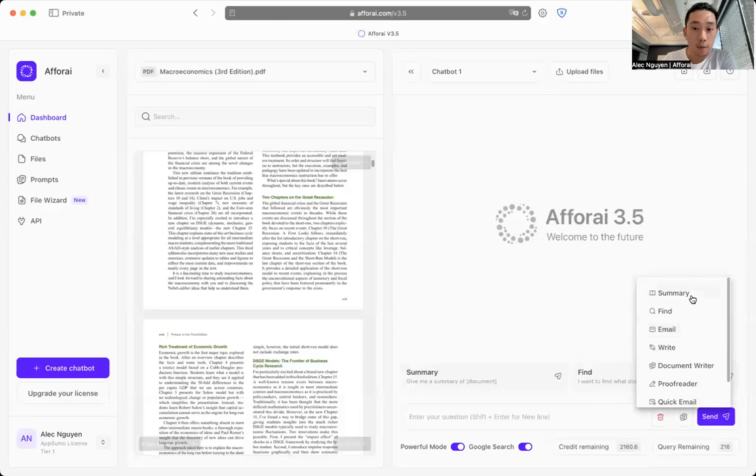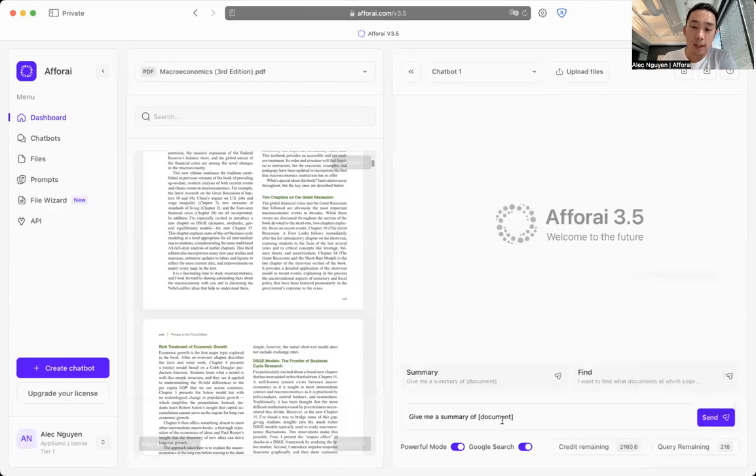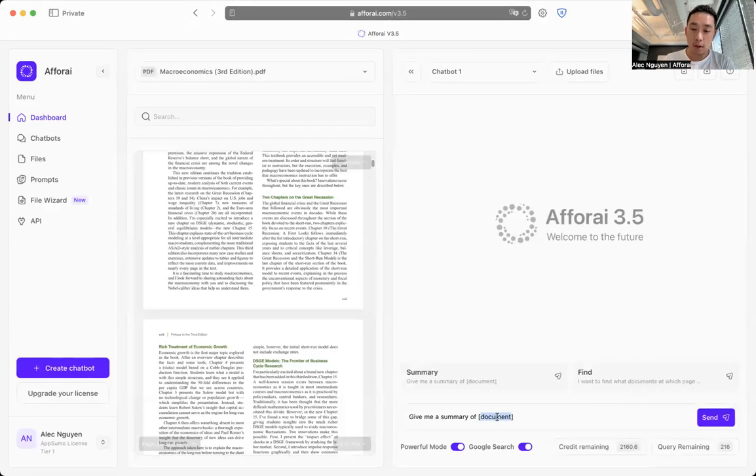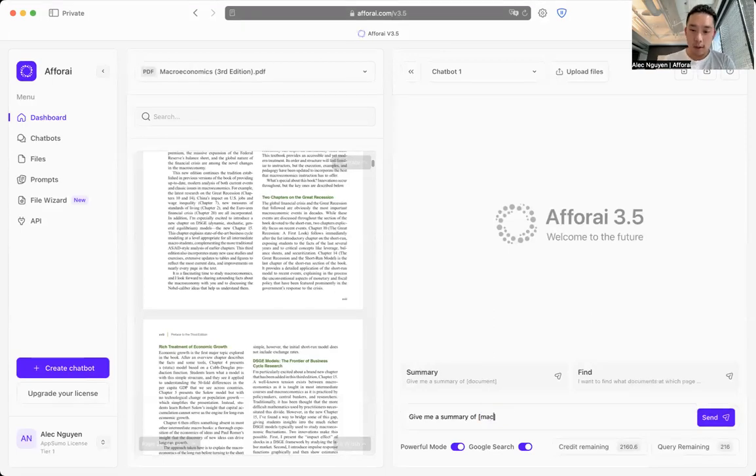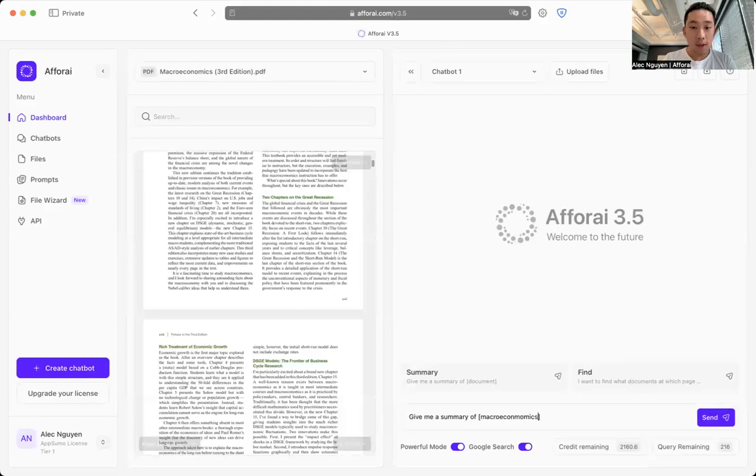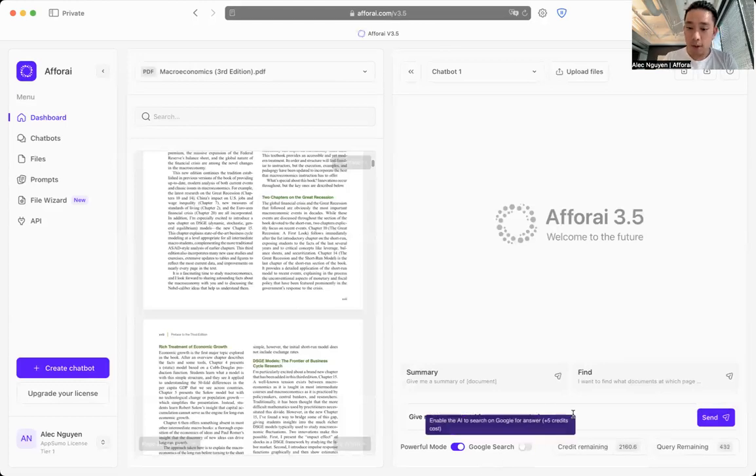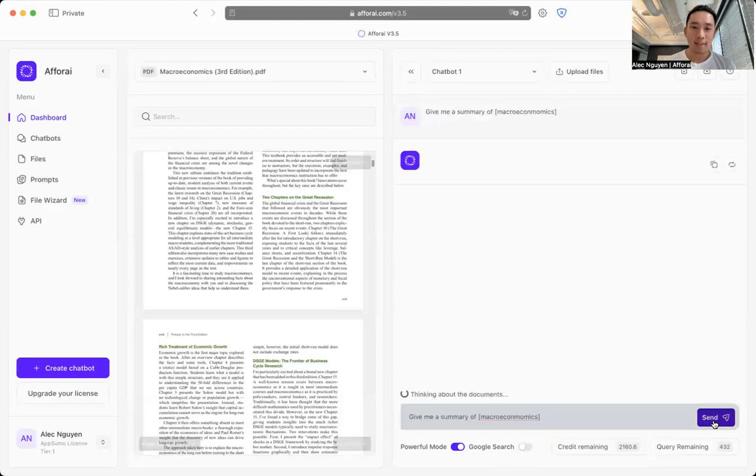So here is summary. That means give me a summary of this document. So you just got to replace the name of the document, here is macroeconomics book. That's it. And you submit prompt, click send.